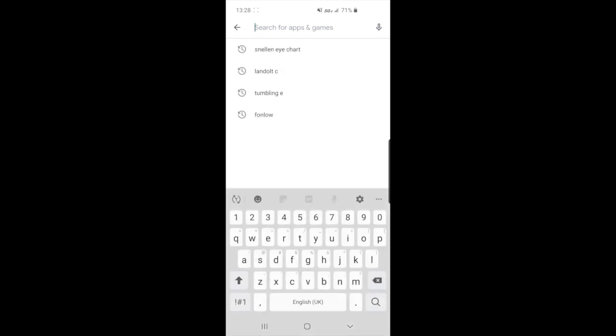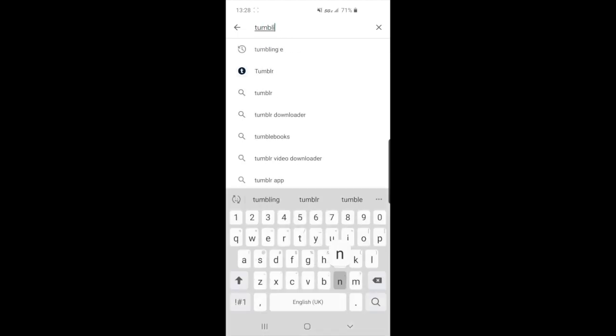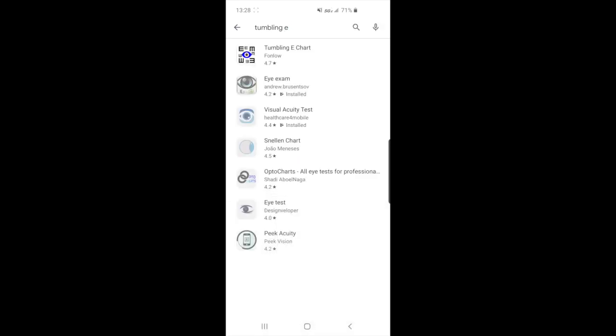To download the app, go to the Google Play store and in the search box type Snellen chart or Tumbling E, then click on the logo to download.